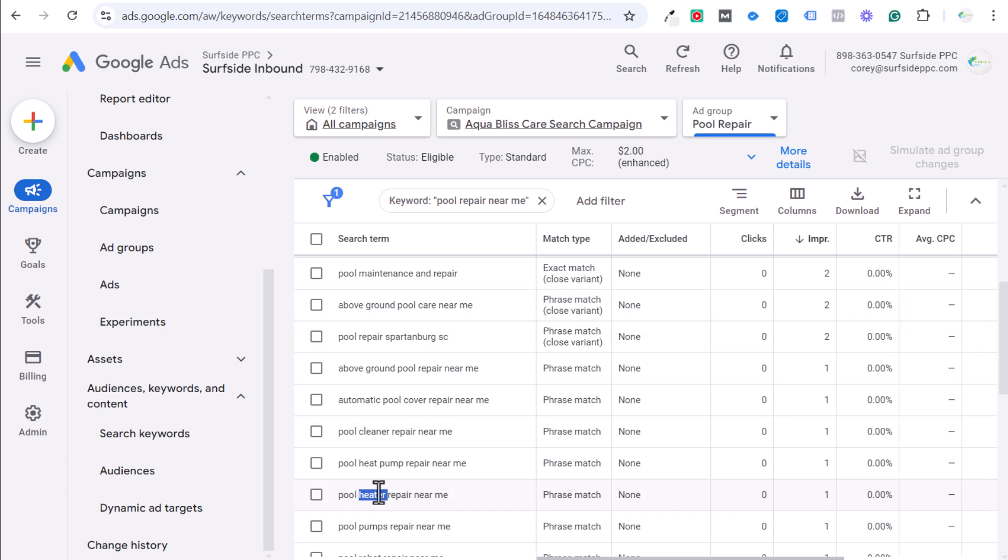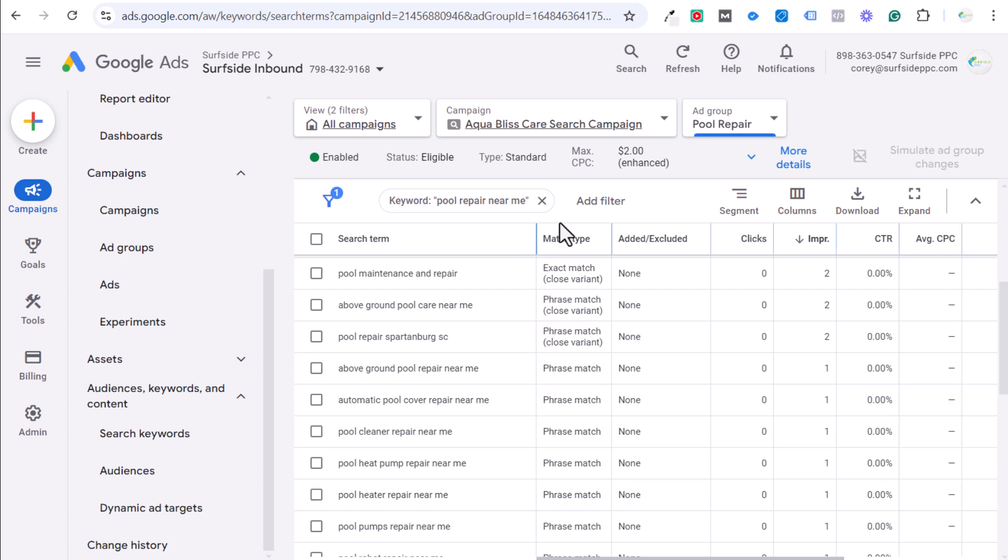Why don't we put together a custom landing page for pool heater repair services? And then we target that keyword in its own ad group so that when somebody is searching for pool heat pump repair, pool heater repair, pool pumps repair, we can basically take all of those and put them all into one ad group and keep things as relevant as possible. So you'll see the phrase match.